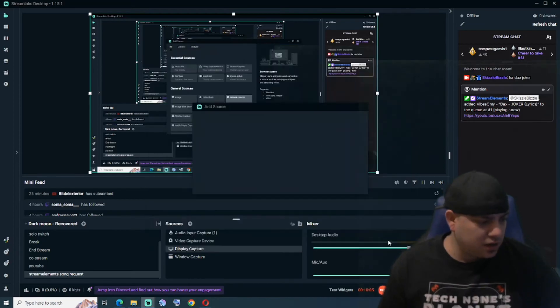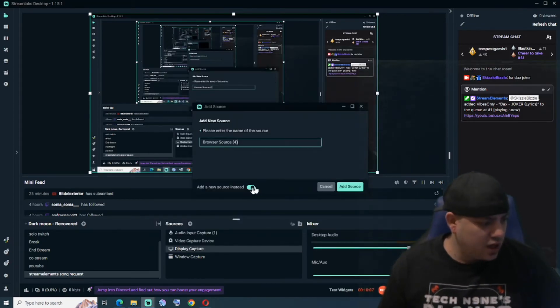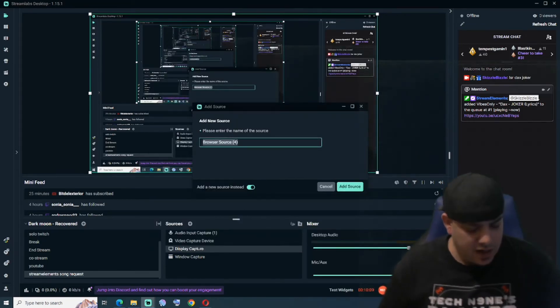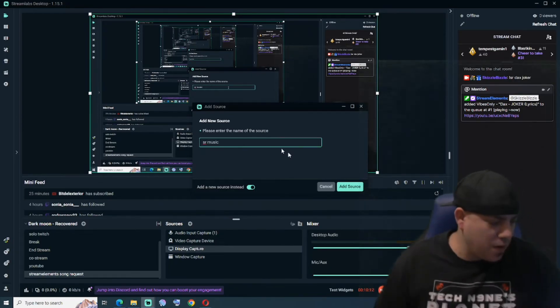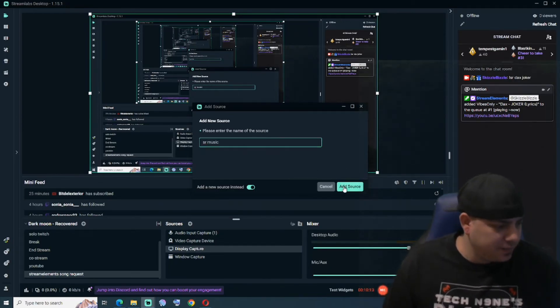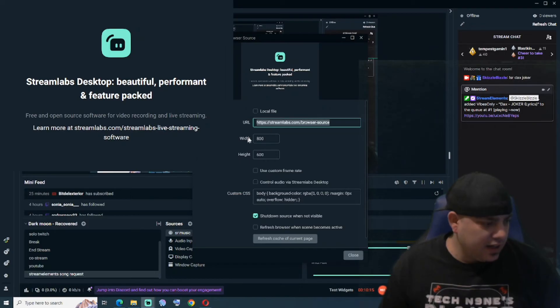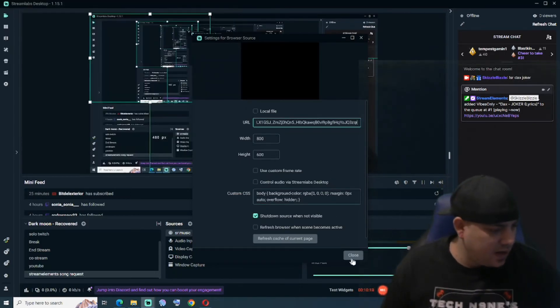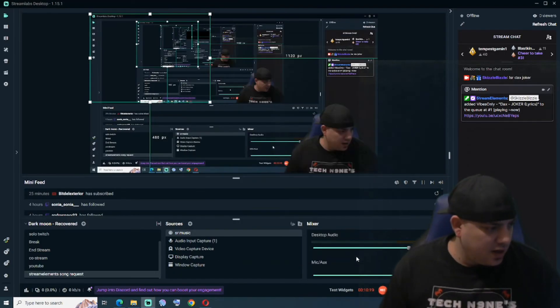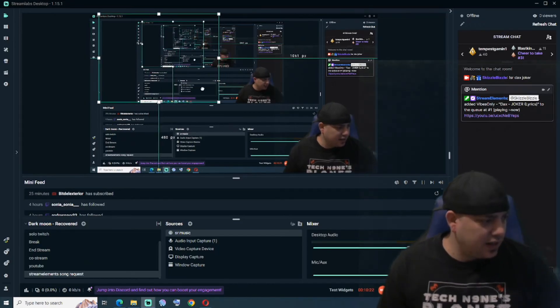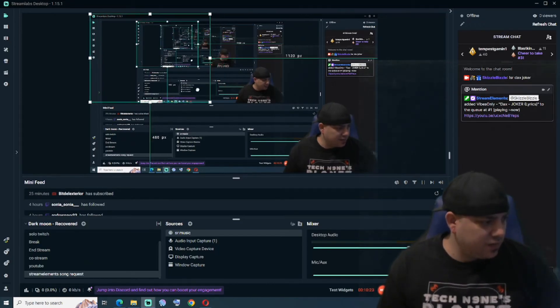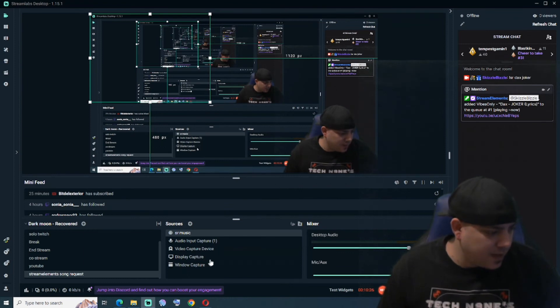So once you get that, you have the link, you're going to want to create a browser source for it. So here's the browser source, create a new one, name it SR Music if you know, whatever you want. And then you're going to paste that into it. And then you don't really see it right now because it's not there.